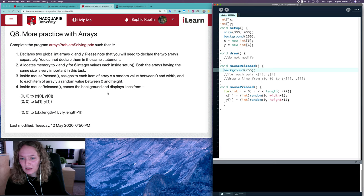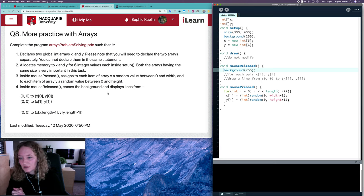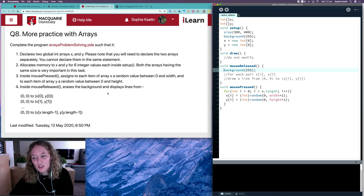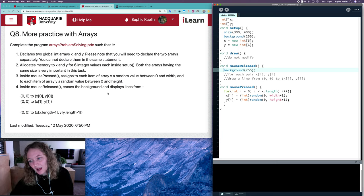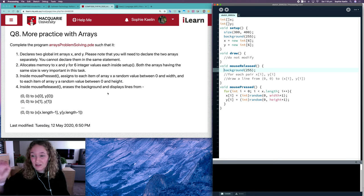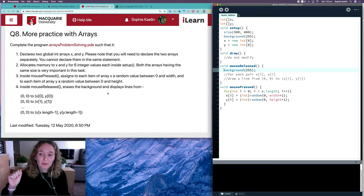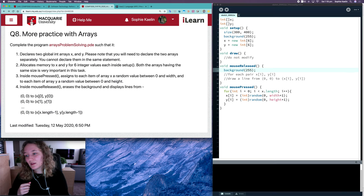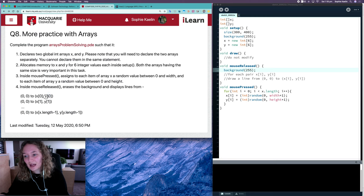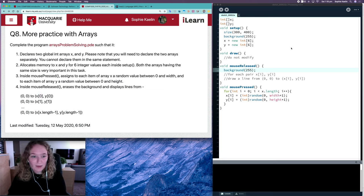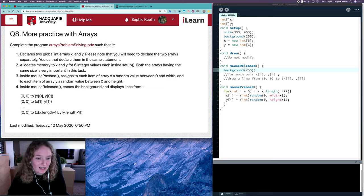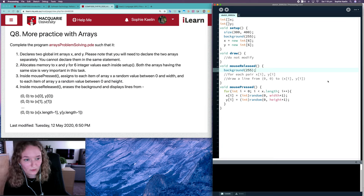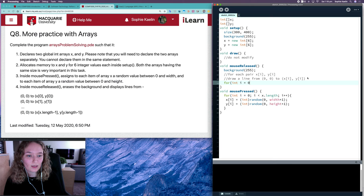Erase the background and display lines from zero, zero to X zero, Y zero. So we're drawing six lines. Each line has one point starting at zero and zero, and the next point at the point that is in our X array and Y array at index zero, index one, and so on. That means we need another loop that goes through those arrays.